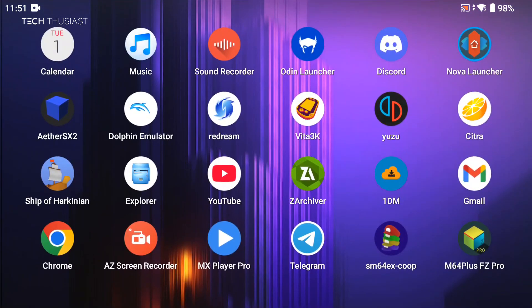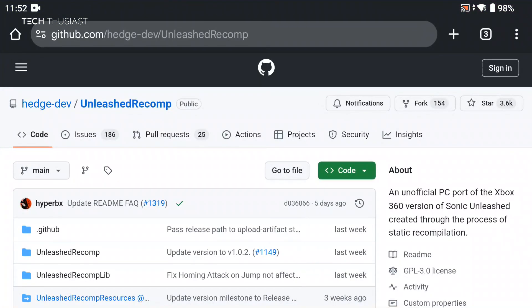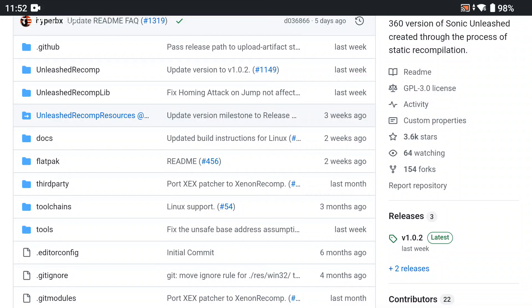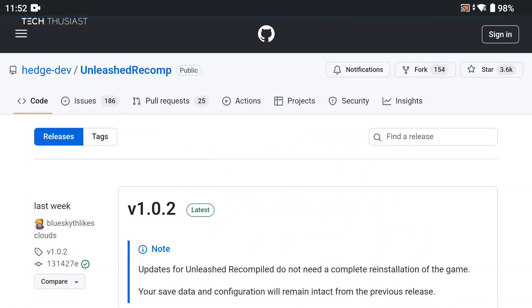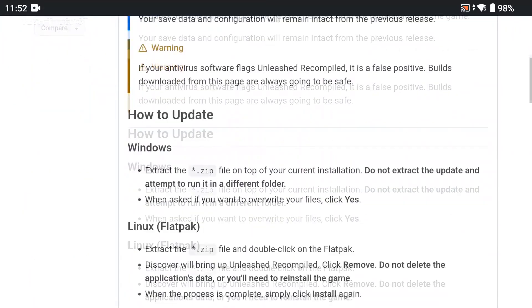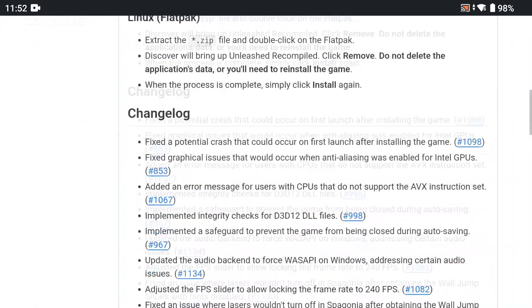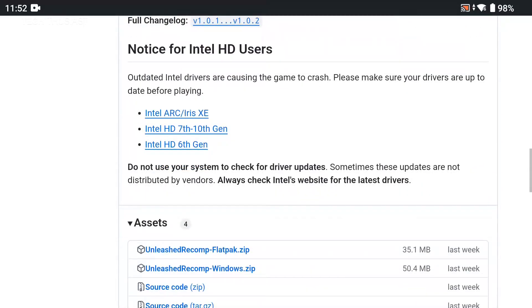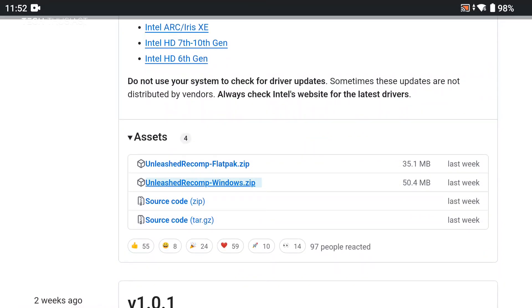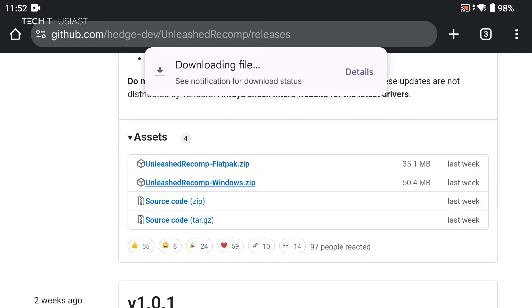Alright, just go to your web browser now. Firstly we're going to go to the Unleashed Recompiled GitHub page, and I will leave a link in the description. Go to releases. At the time of making this video, this is the latest version. Scroll down until we get to Assets and then select the Windows version. This shouldn't take too long to download.